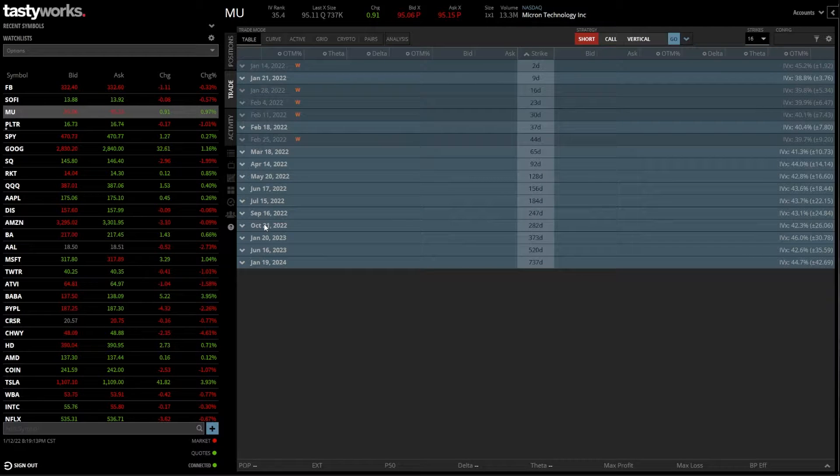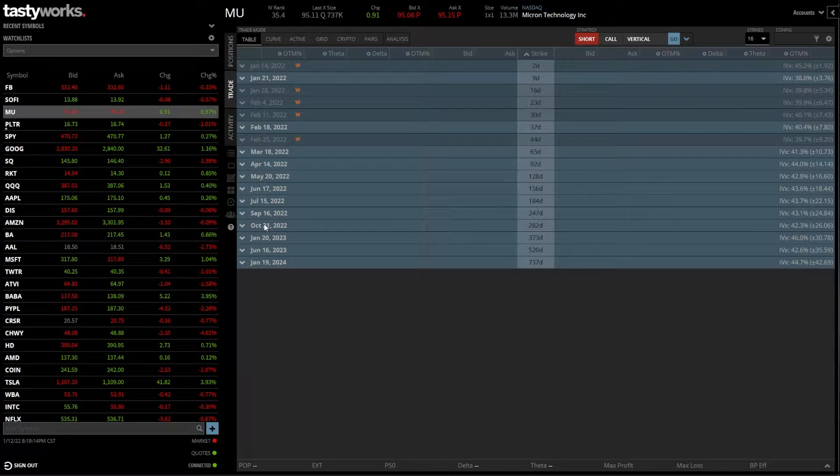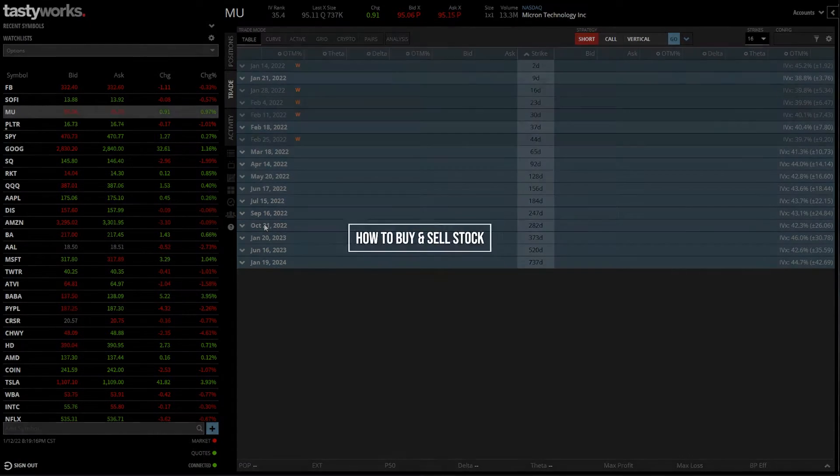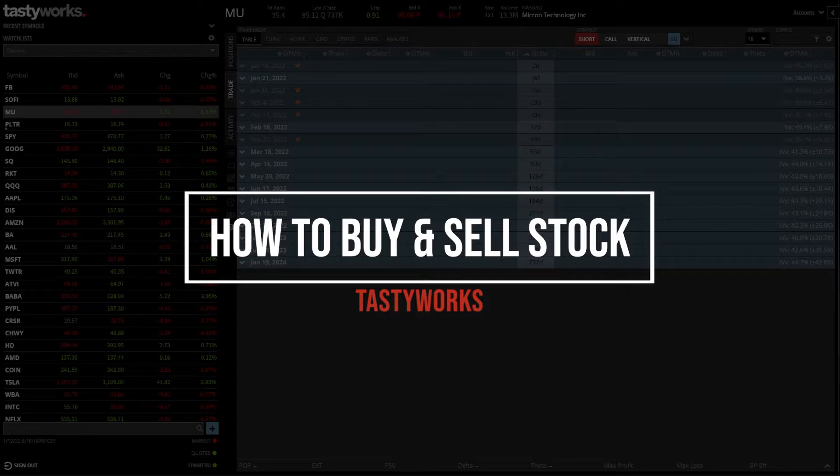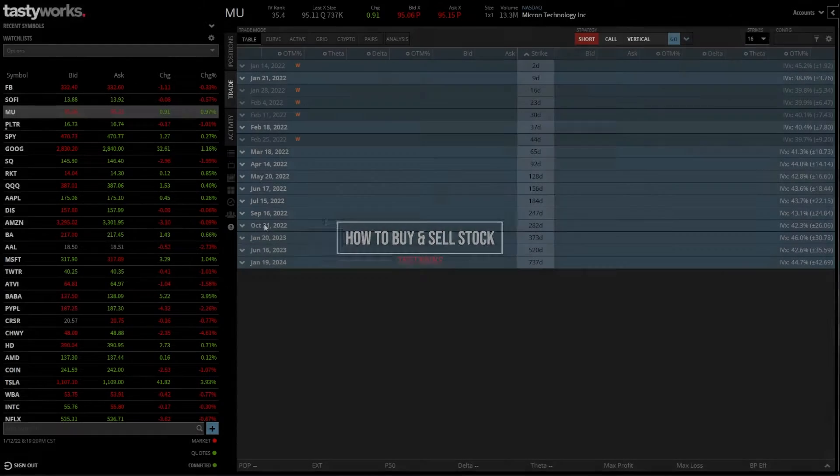Hey everyone, welcome back to the Tastyworks tutorial series. In today's video, we're going to learn how to buy and sell stock on the Tastyworks desktop platform.